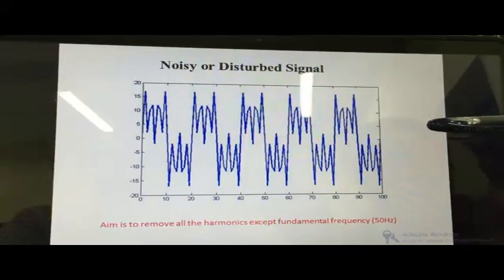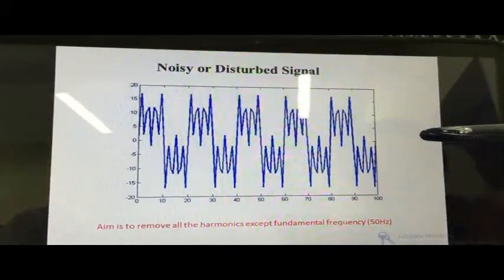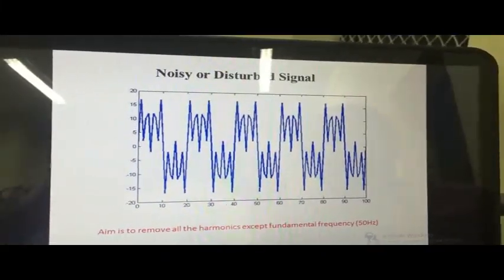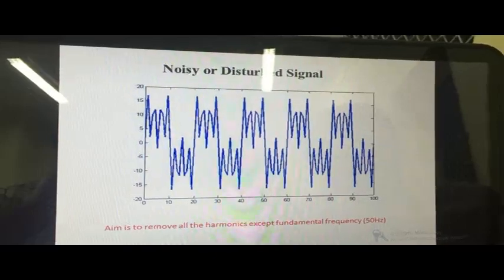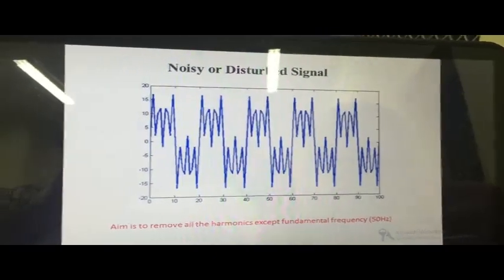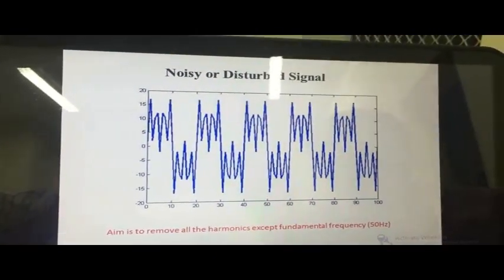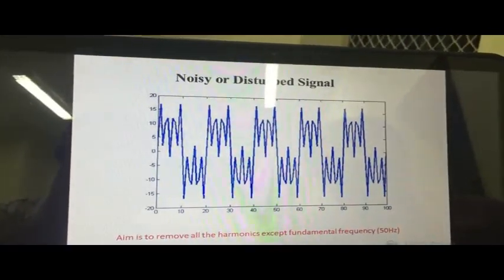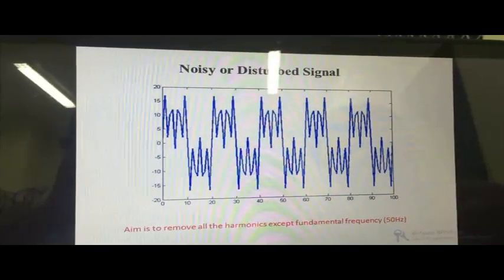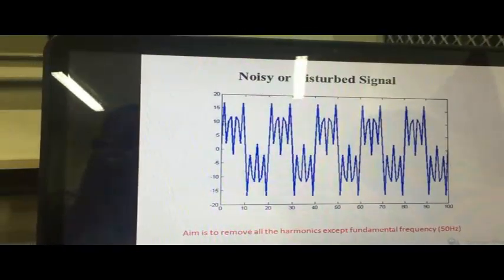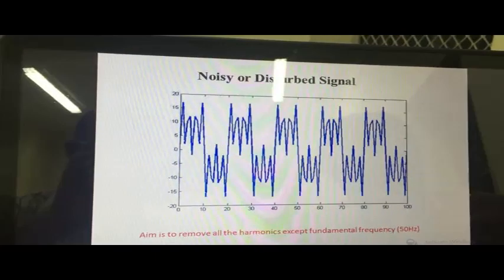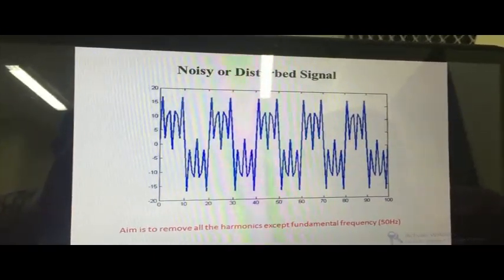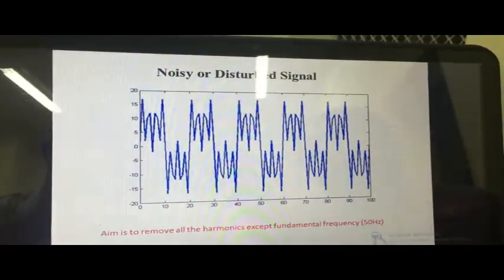We need to design the digital FIR filter with a cutoff frequency of roughly 50 hertz. Before designing the filter, we would first like to know what frequency components are present in the given signal. For this, it is essential to apply the Fourier transform on this distorted signal. Before applying the Fourier transform, we have to normalize the frequency — that is, 50 hertz — and express it in radians per second.